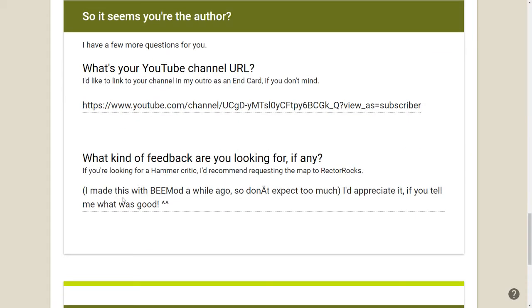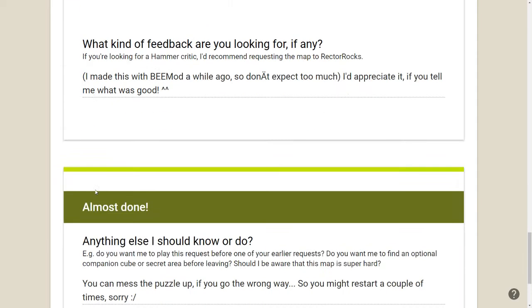So, I made this with BMOD a while ago, so don't expect too much. I'd appreciate it if you'd tell me what was good. Yeah, that's something that happens when computers don't translate apostrophes correctly. It depends on your keyboard layout or where you live or something. Something to do with localization, it's a nightmare.